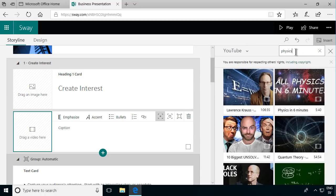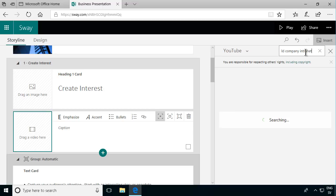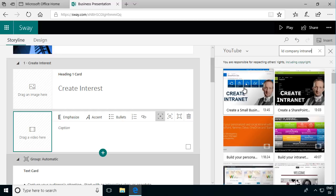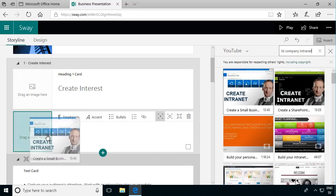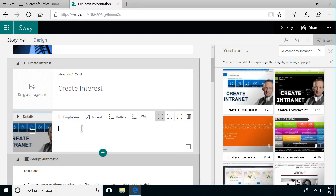So I can search here for build company intranet. That's what I want to do. For example let's find that. Here's two of them actually. So let's do this one, the white one. I'll just drag that over here and I'll call that intro to SharePoint.